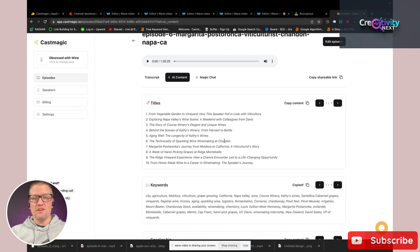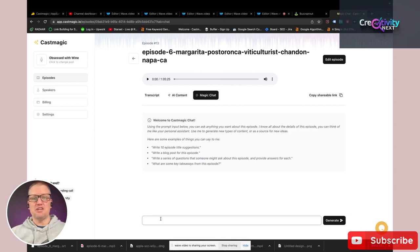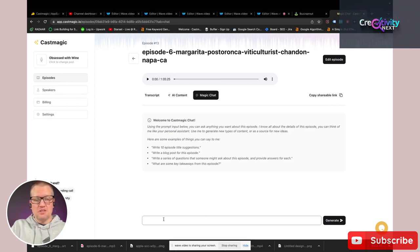There's one more thing I want to show you about Cast Magic that's really cool — the magic chat feature. If you're familiar with AI writing tools like ChatGPT or Jasper, this acts a lot like that, but it's only going to focus on your episode. You type down here what you want Cast Magic to produce for you, and it will produce that.